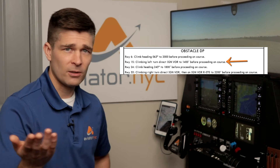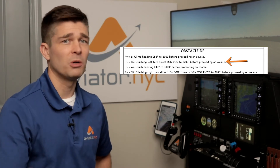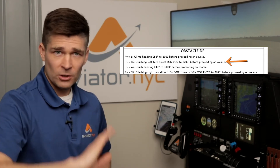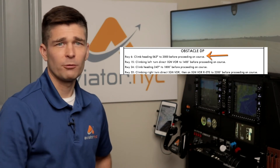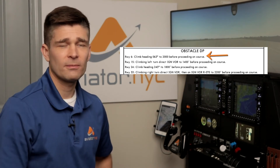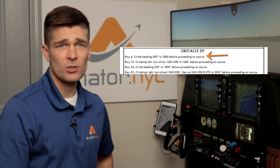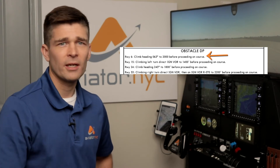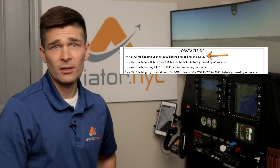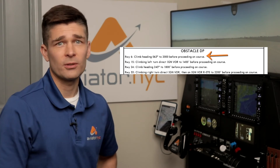So in this case, we're going to take off, fly runway heading, and then at 400 feet above the airport, turn left direct the Kingston VOR. If you look at runway 6 in Kingston, that's a different ODP. In that case, we're going to fly heading 063, roughly runway heading, to 2,000 feet before proceeding on course, so we're going to turn at 2,000. Almost all ODPs will have greater than standard climb gradients associated with them. If you have questions about climb gradients, check out our video on climb gradients.